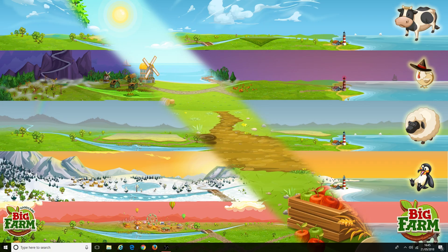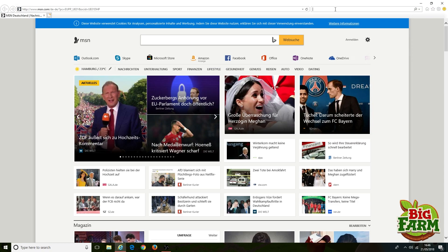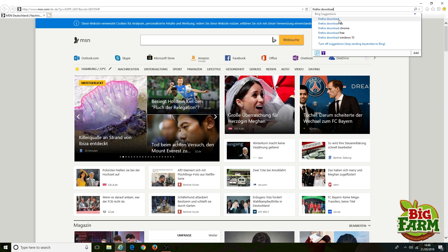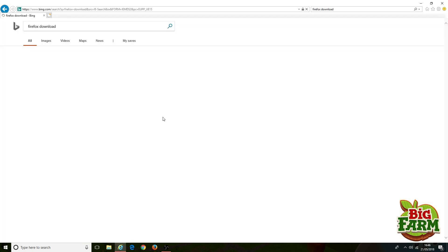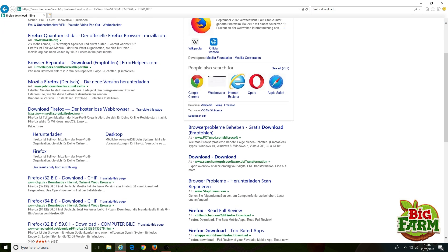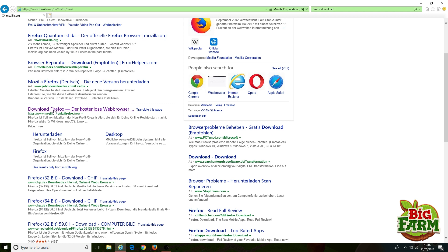Firefox has firmly cemented its place in the pantheon of great internet browsers over many years, known as a secure and fast browser with plenty of great features. Besides, who doesn't want to start their internet journey under the protection of a great flaming fox?